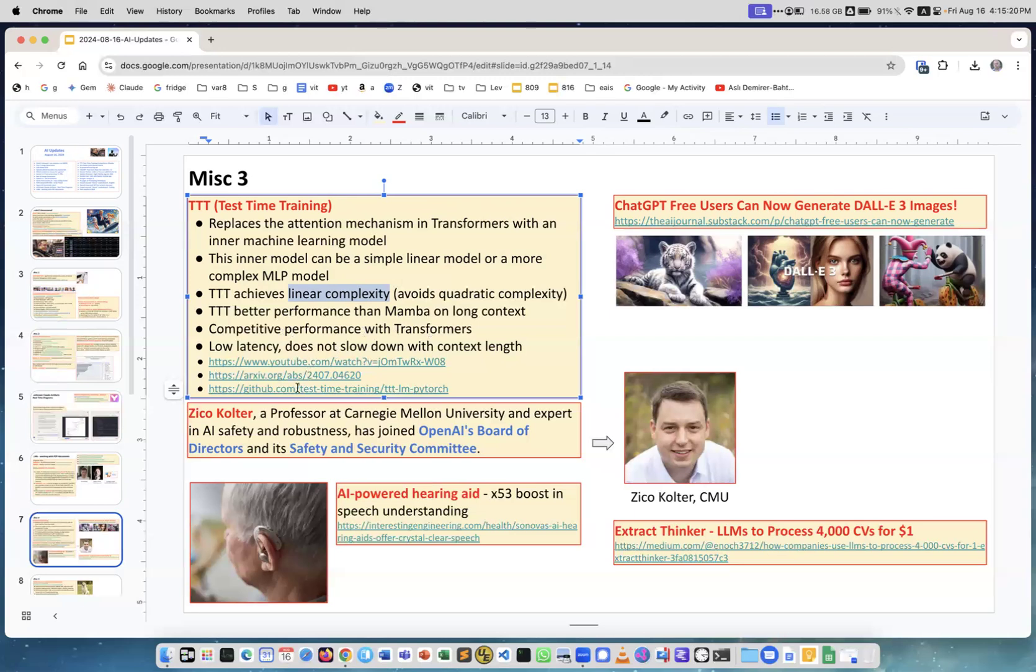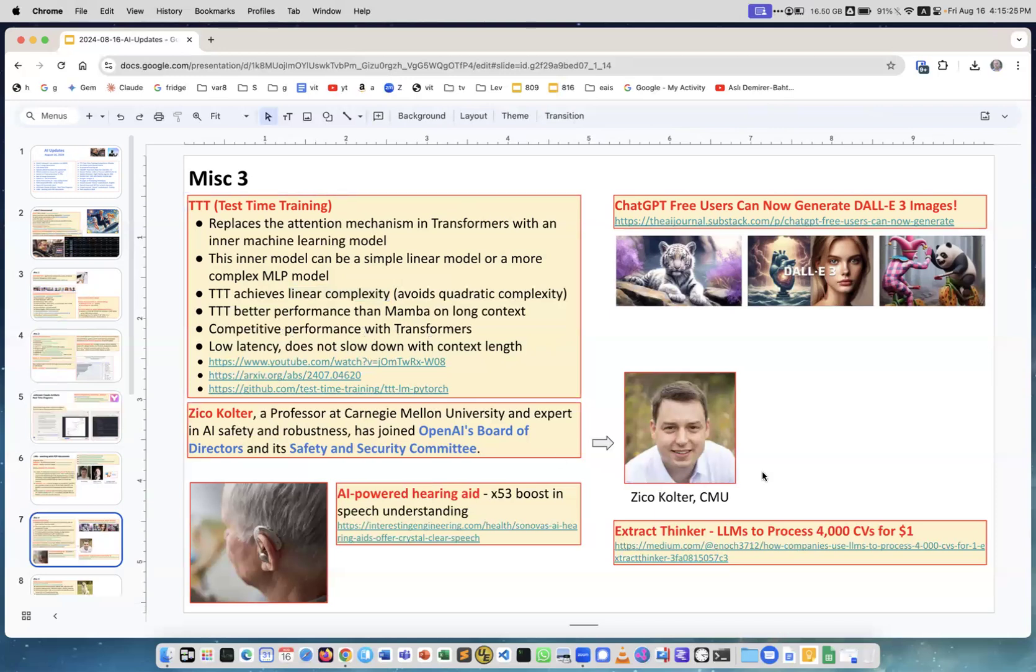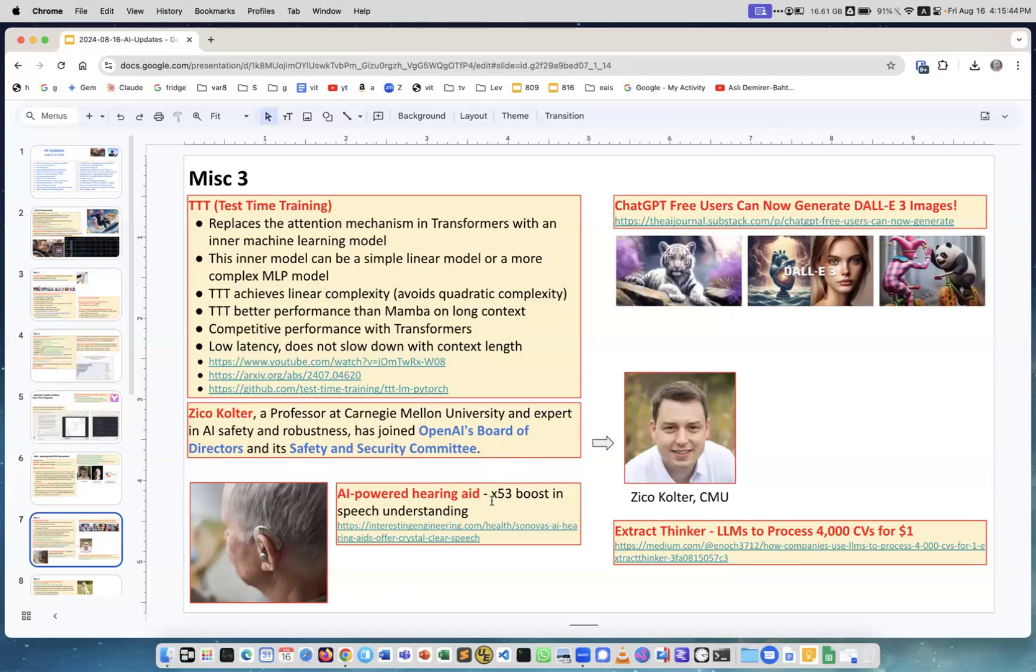Zico Kolter, this is him, he is a professor at Carnegie Mellon and he joined OpenAI's Board of Directors for safety and security committee. This is a very valuable addition to the board. Now, AI-powered hearing aid - this is great because it gives 53 times boost in speech understanding. You have a regular hearing aid and you add AI, and suddenly people can understand much better. I mean really much better. This is great.